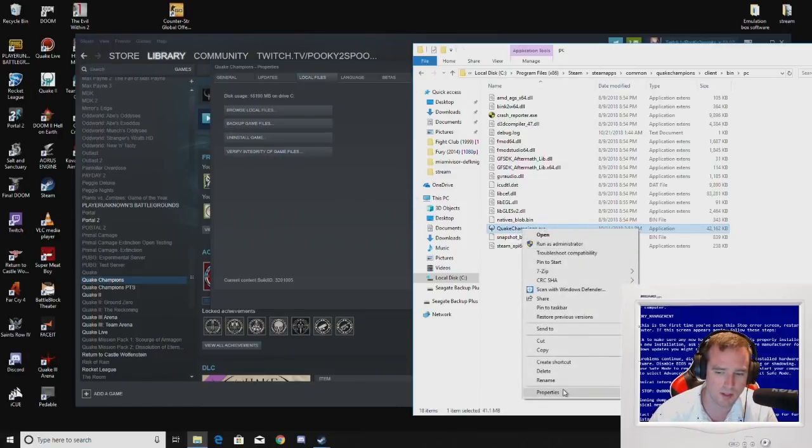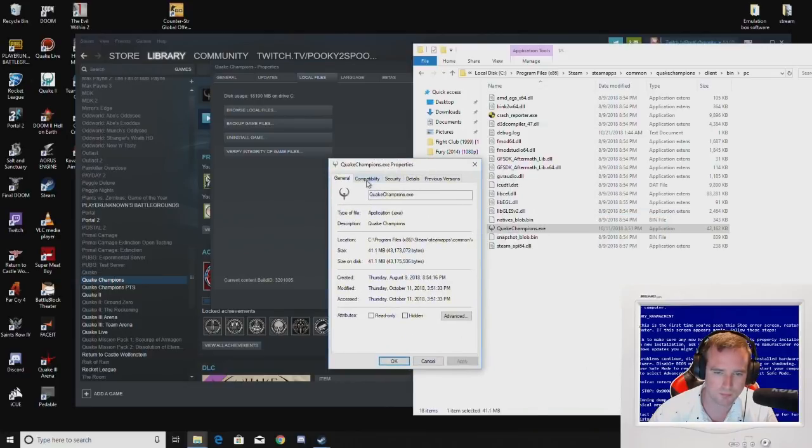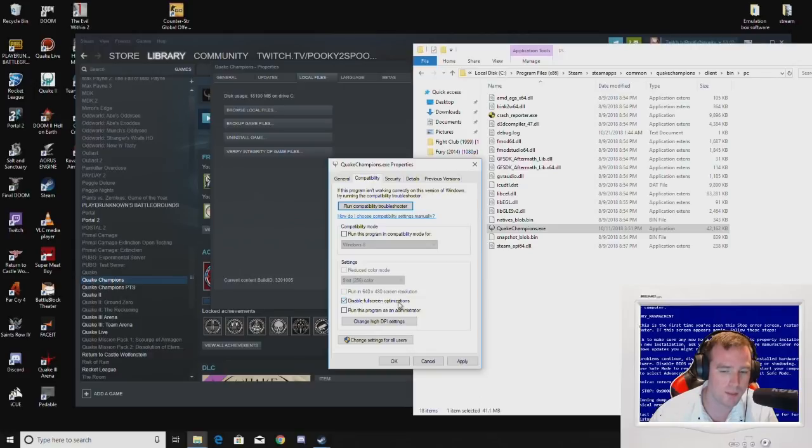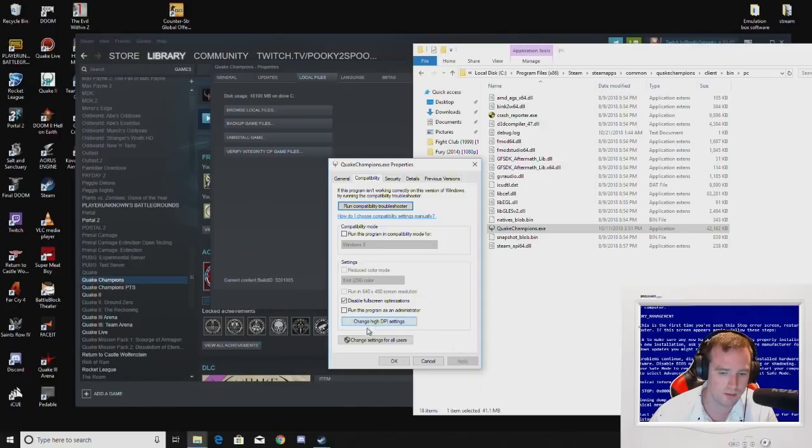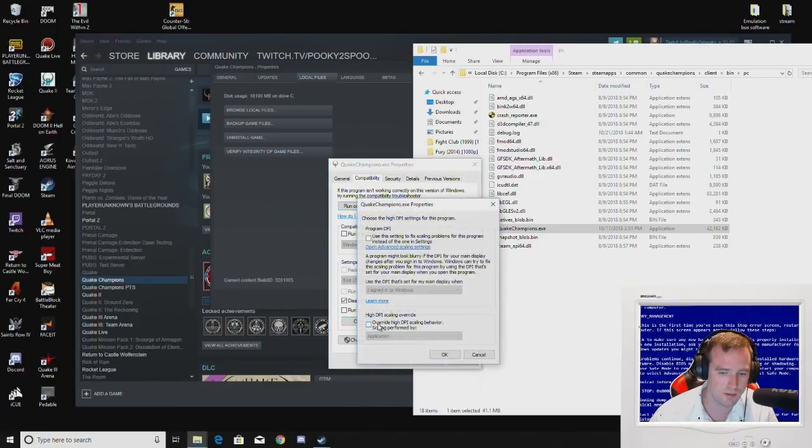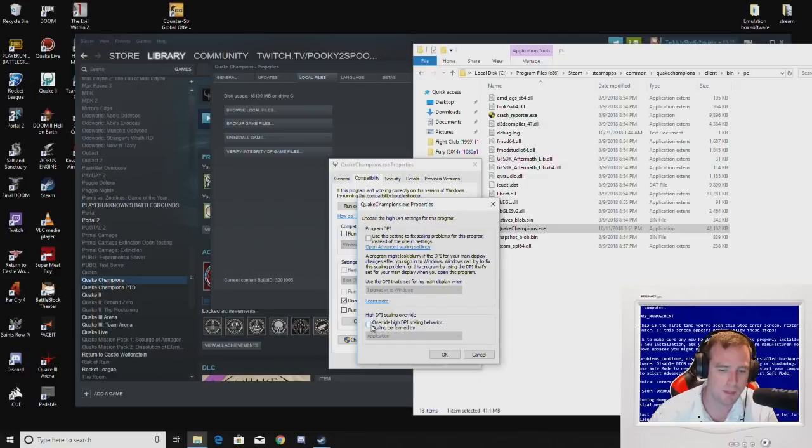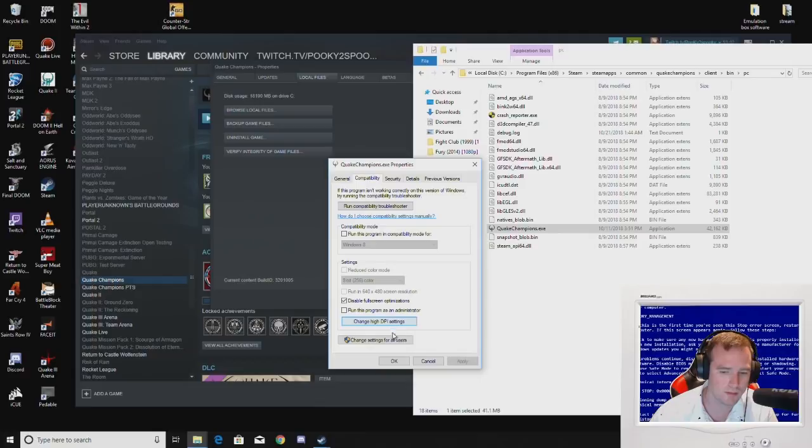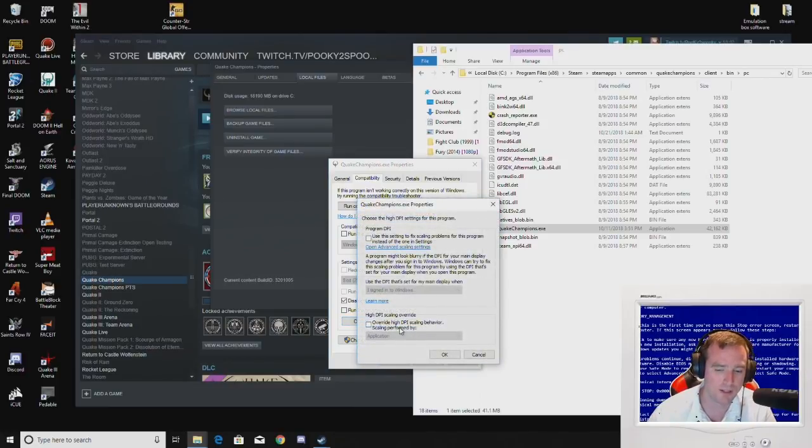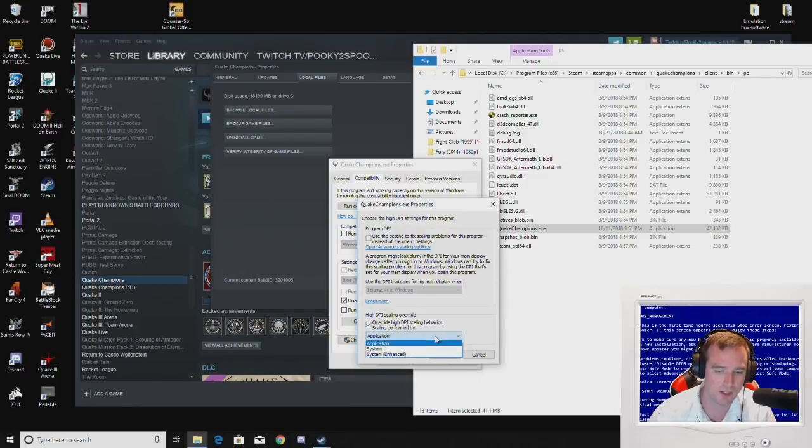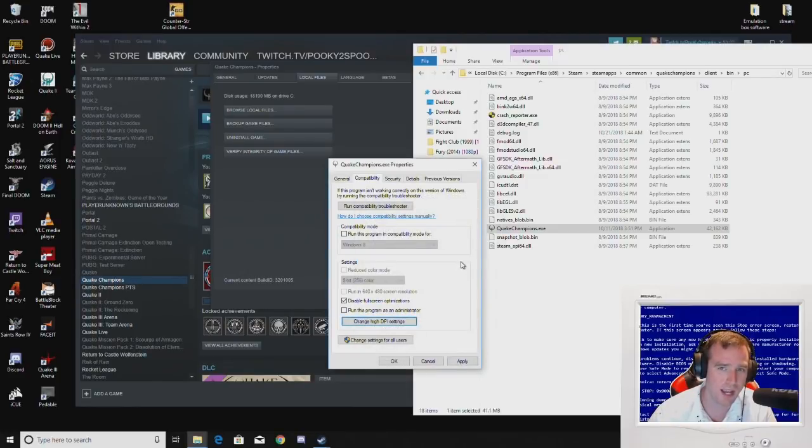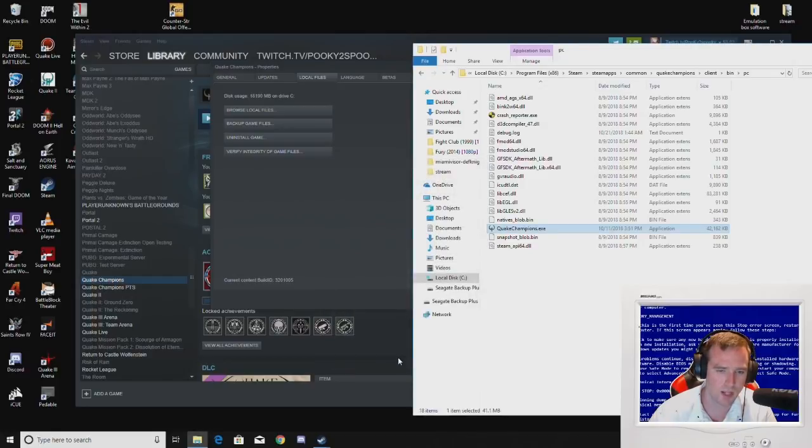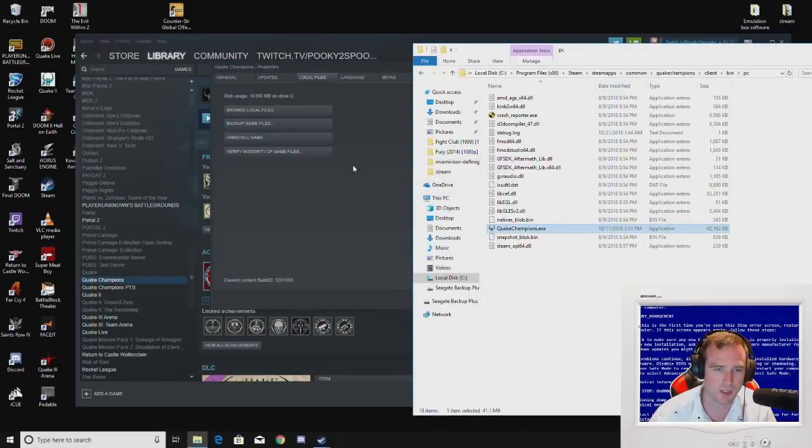For this executable, you want to right click, go to properties, compatibility. Disable full screen optimizations. You're going to want to turn that on. Some people want to turn this off. But you're going to definitely want to disable full screen optimizations. That may actually solve something. You can fiddle with this to see what you want to do. I haven't had any problem with it working or not. Apply. Okay. And you're done when it comes to that.